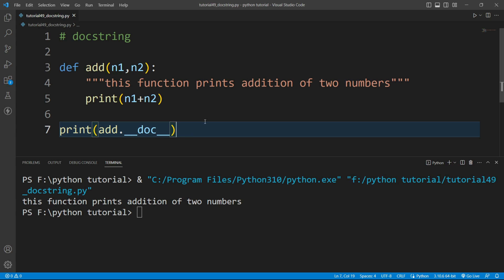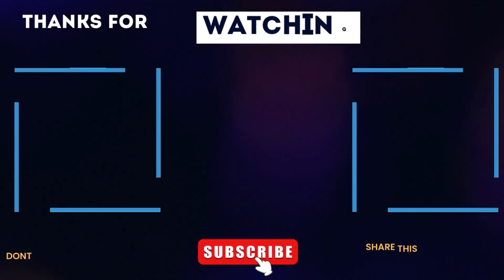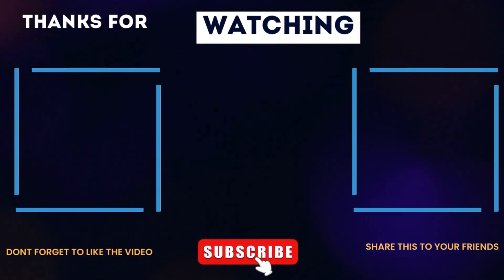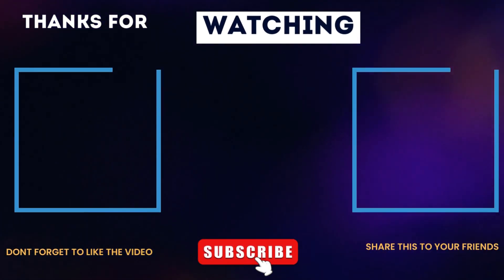I hope you understand. This is it for now. We will continue from this onwards in our next video. Thank you for watching this video.